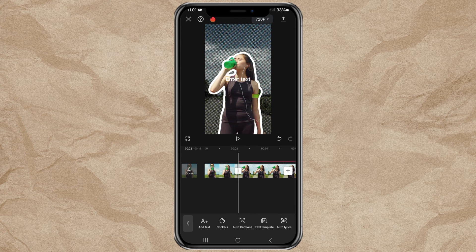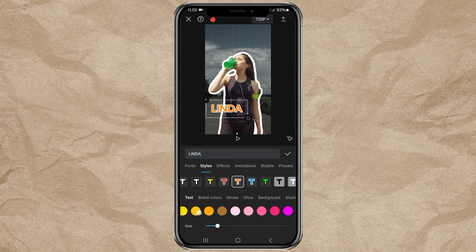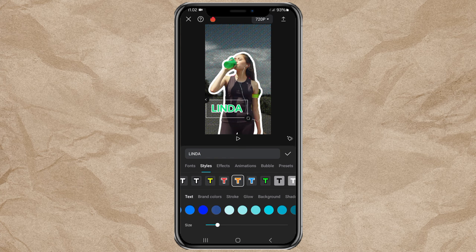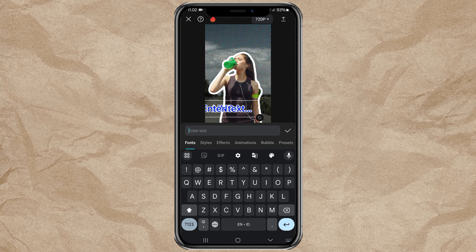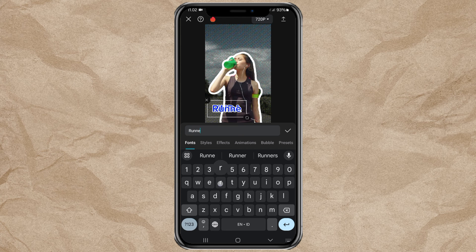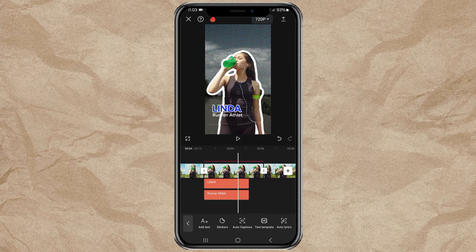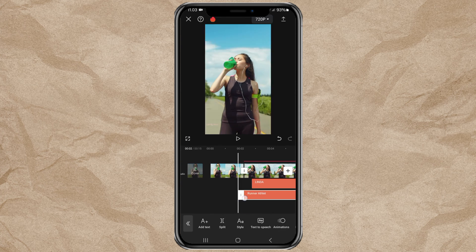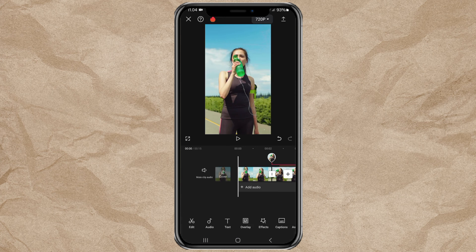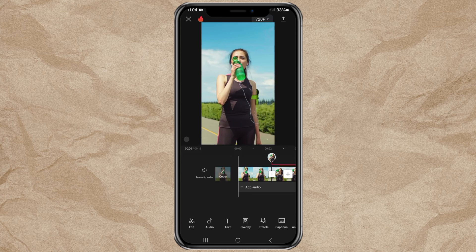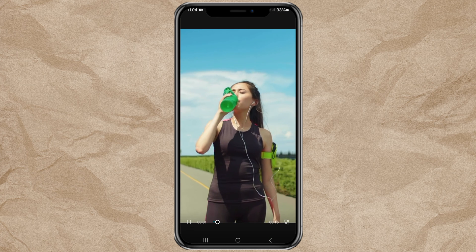Finally, all you have to do is add the text you want. Finished. And here are the results.